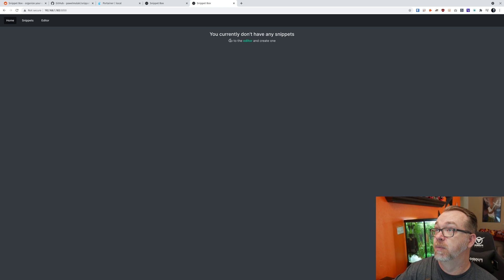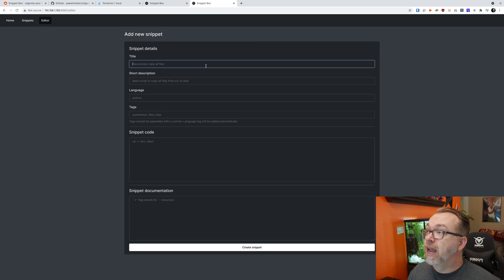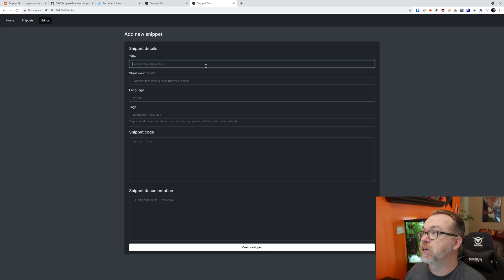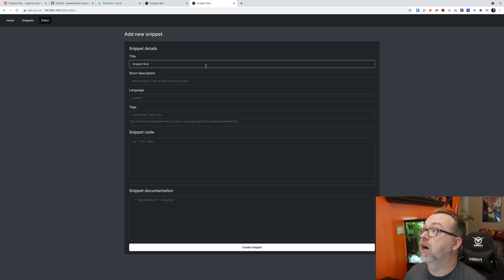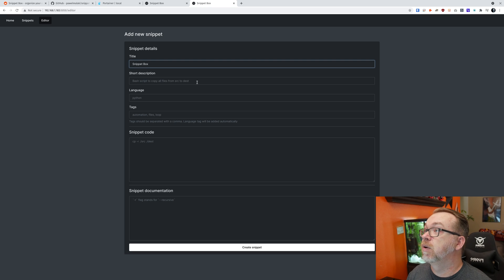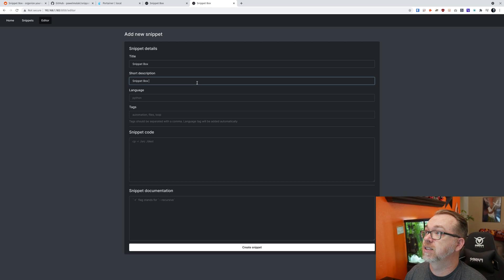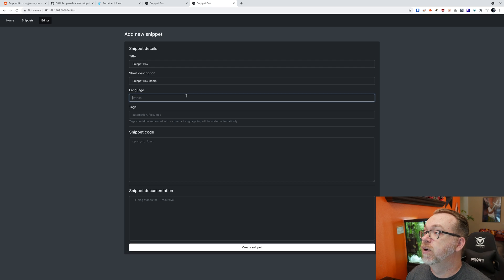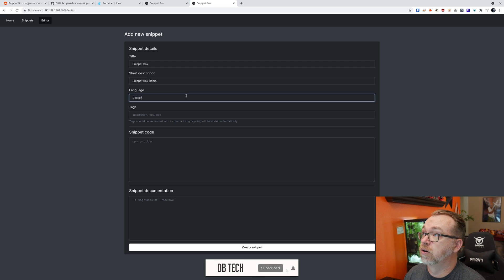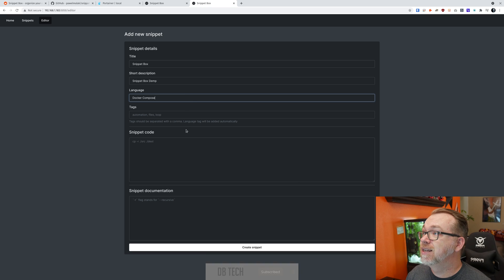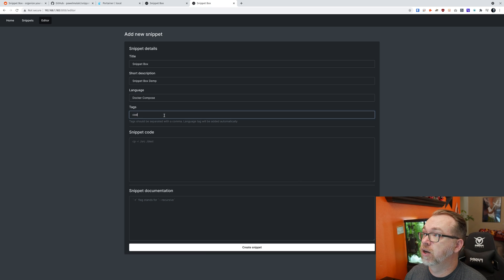It's going to say you don't have any snippets. Go to the editor and create one. So we'll go over here and we're just going to type in Snippet Box. And then we'll come down to here, Snippet Box Demo. And the language, we'll just say Docker Compose. And then you can add tags if you want to do that. We'll just say Code Snippets.